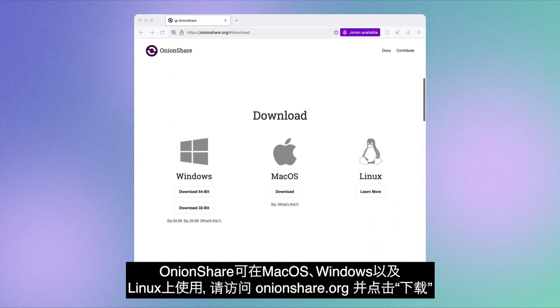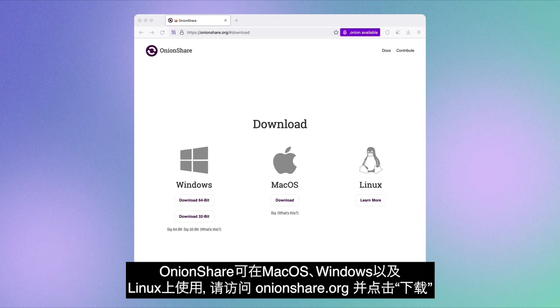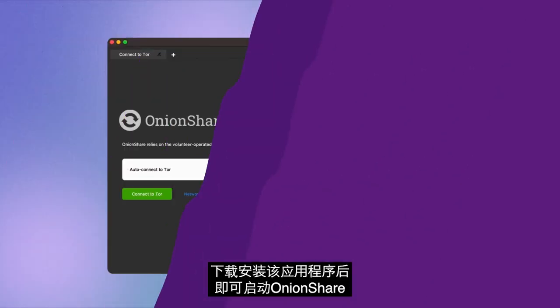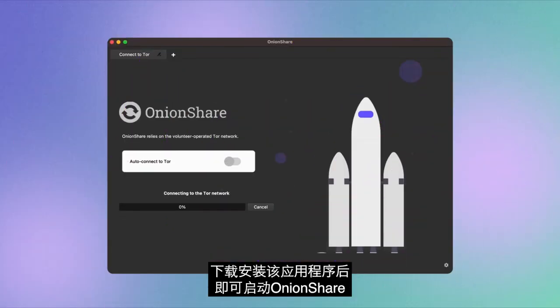Visit onionshare.org and click on Download. Once the application is downloaded and installed, launch OnionShare.